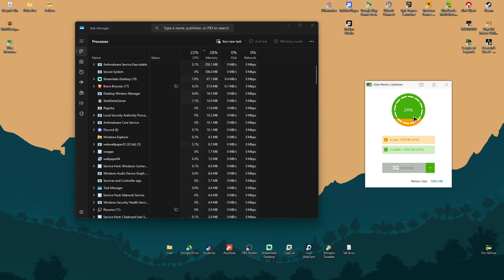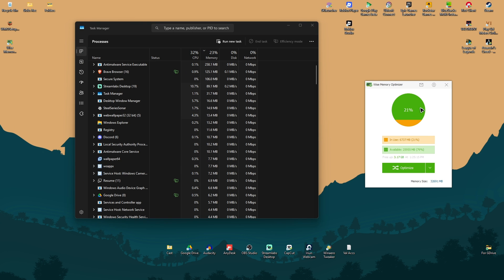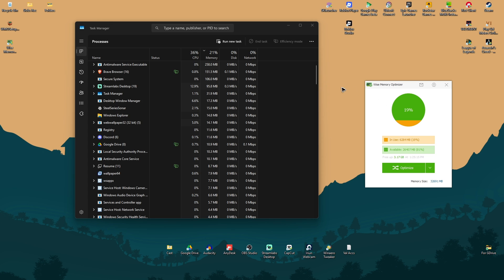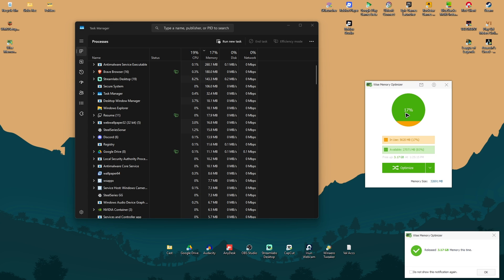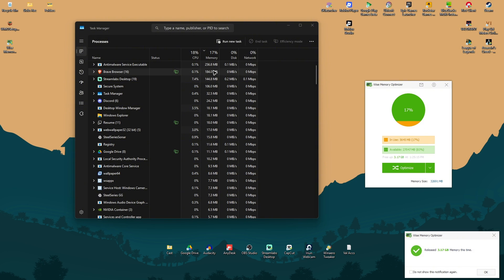And as you can see, it's getting down drastically. Instead of 30 plus, I'm now at the 17, 18%. That's basically how you do it.